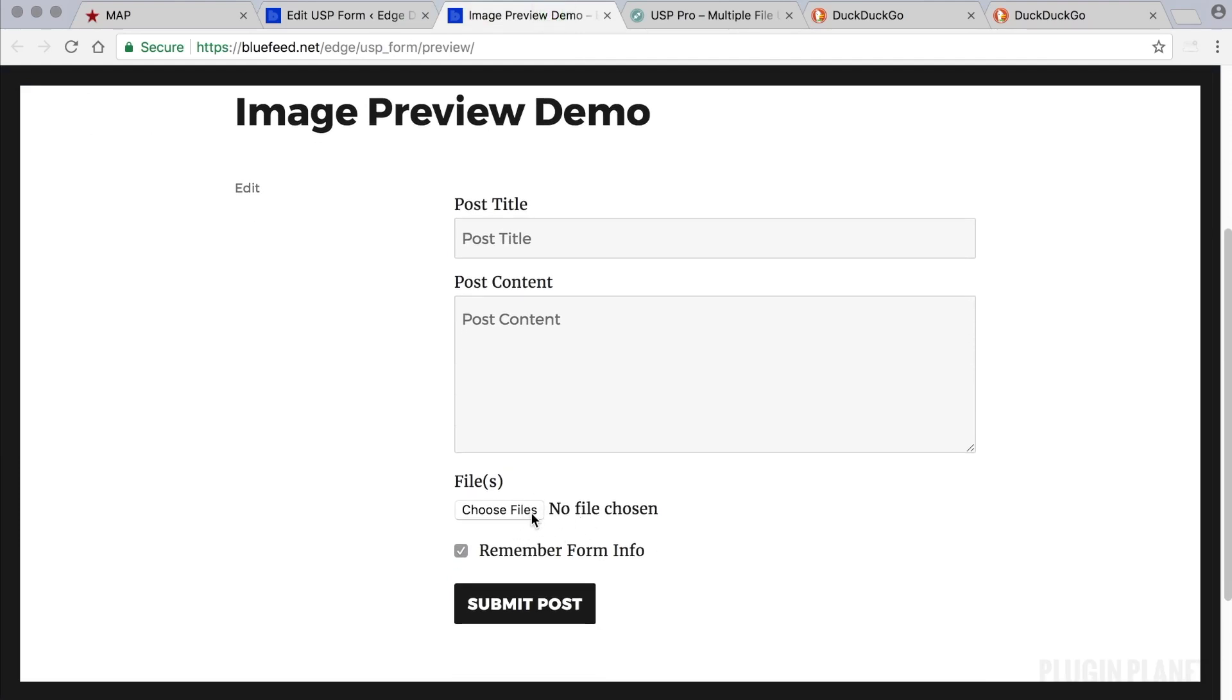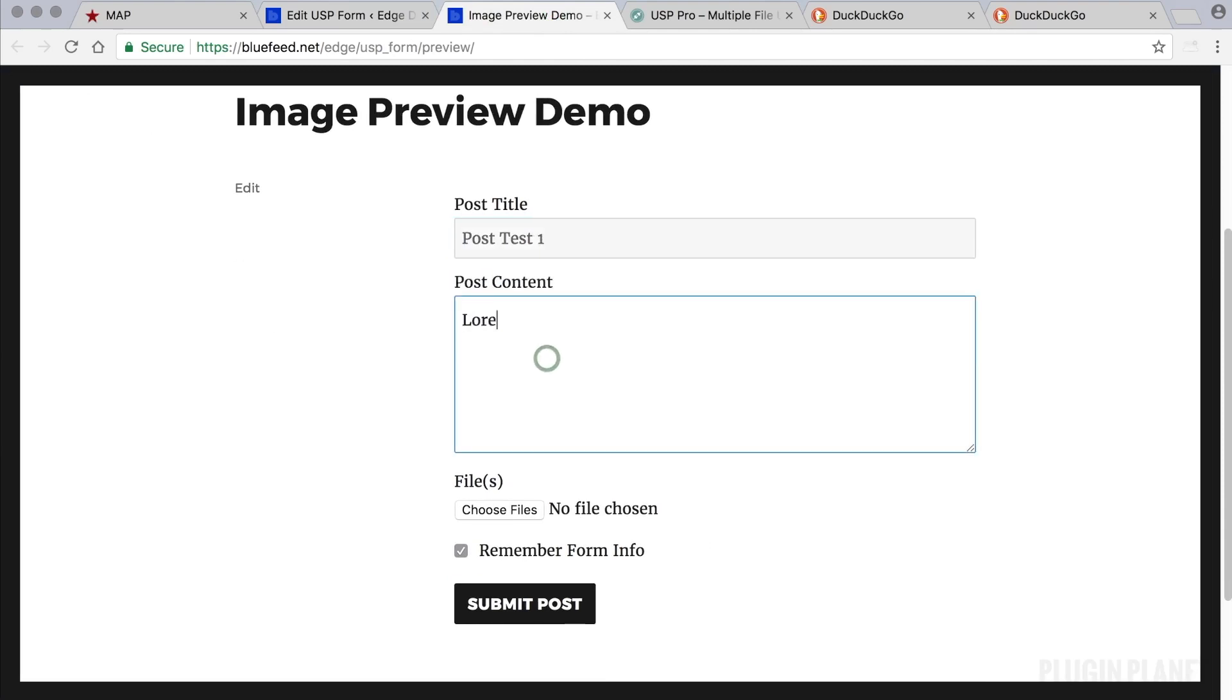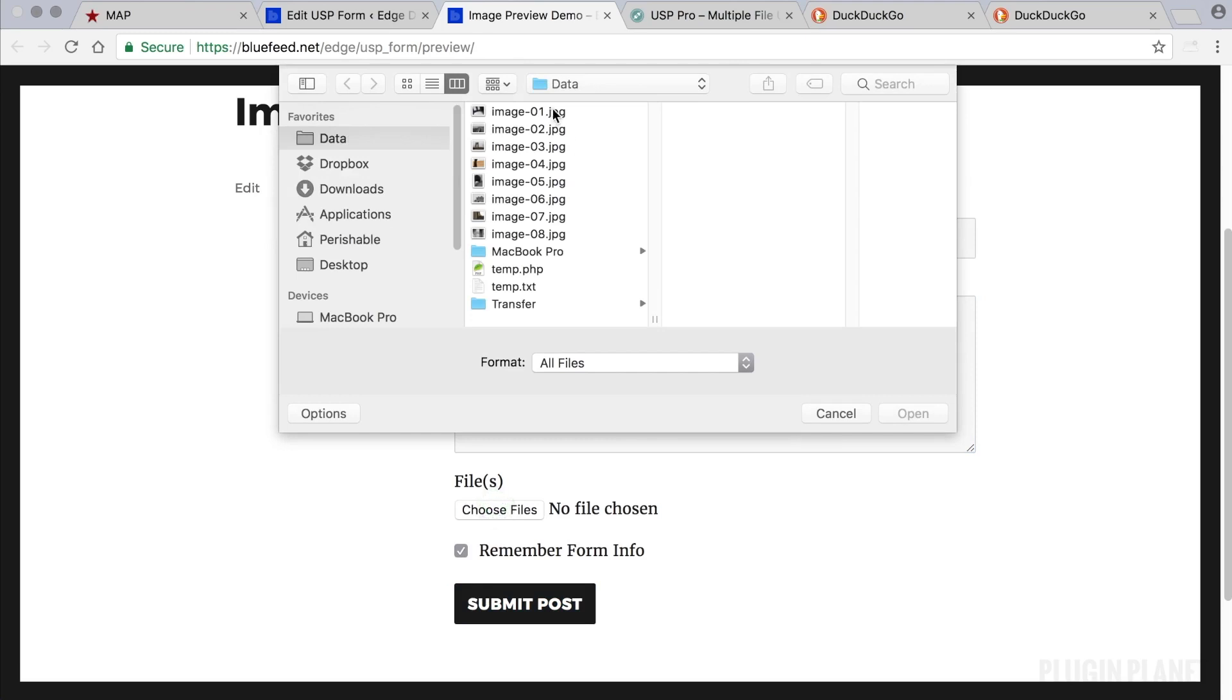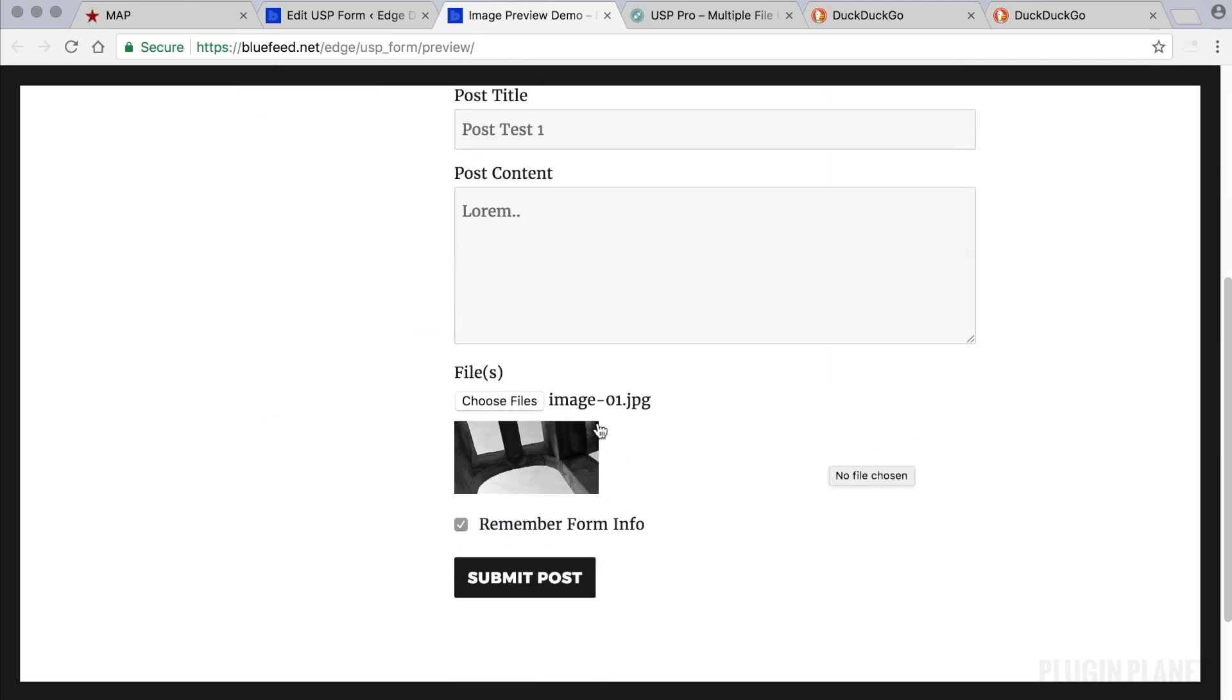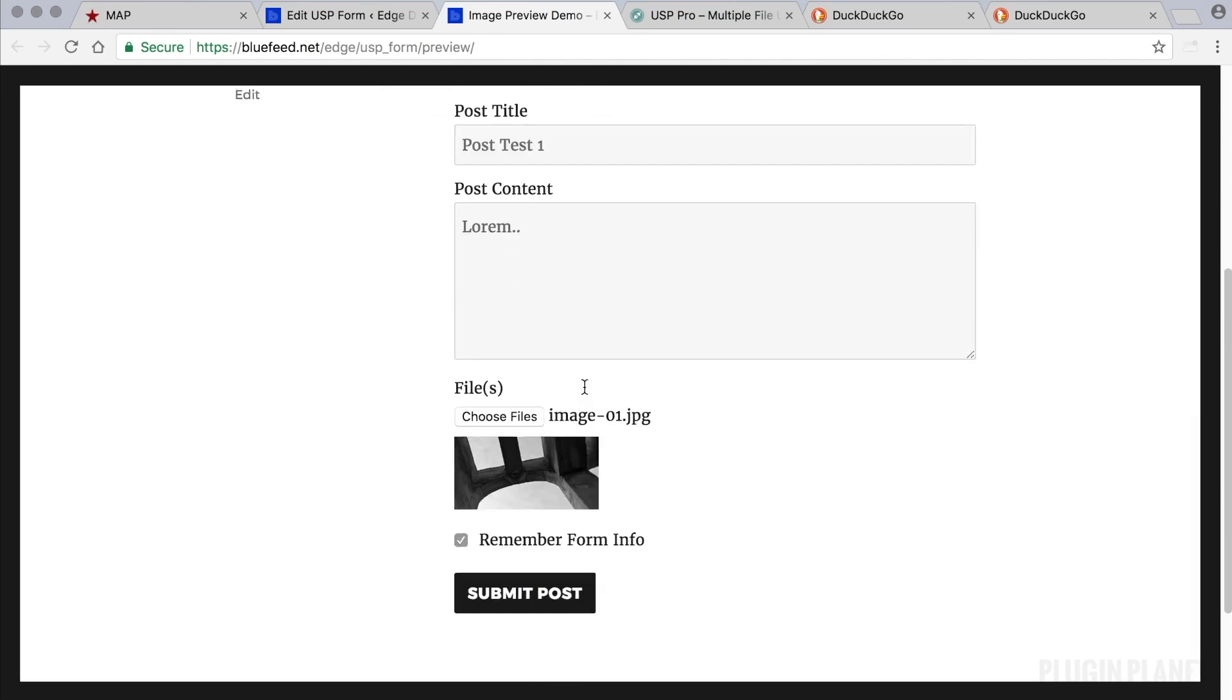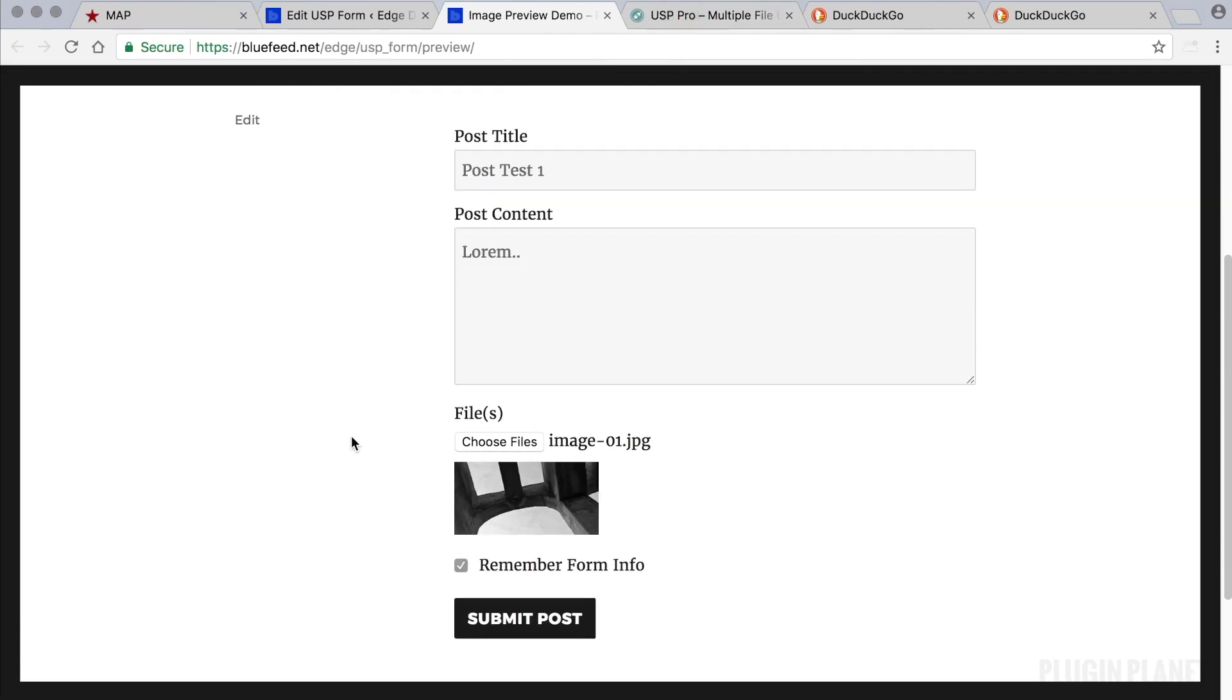Here's our files field. How does this form work? We'll call this posttest1 and add some content there. Now let's choose an image. And that's what this demo is about. This image preview demo shows you how the image previews work. When a user selects an image you get a thumbnail of it. And if you click the thumbnail the full image opens up.